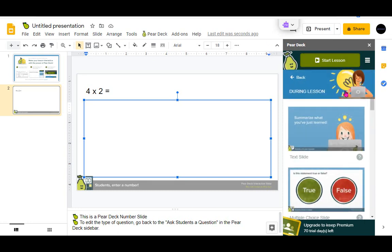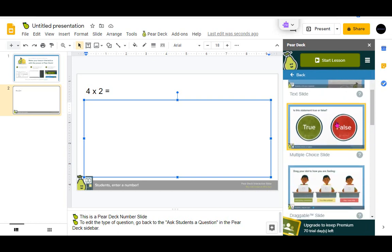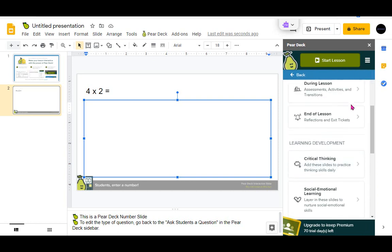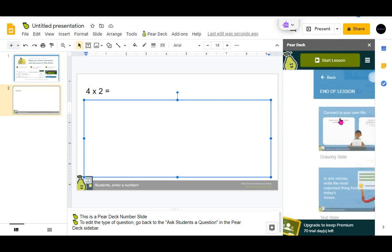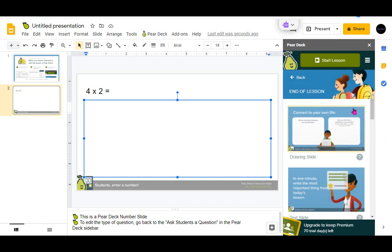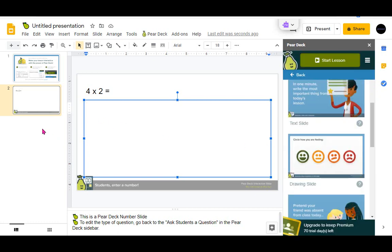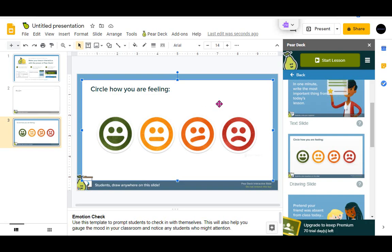The templates are useful to check in with learners during lessons or for reflection at the end of a lesson. Once you click on a slide, it will put it into your presentation and you're ready to start sharing with learners.